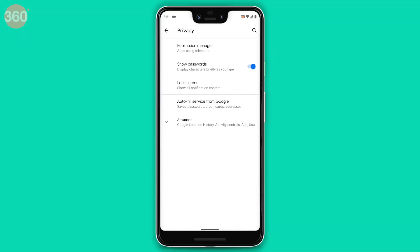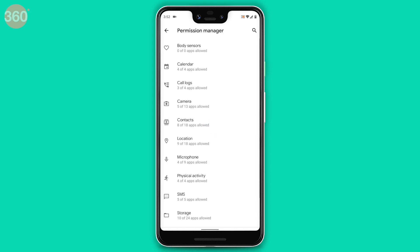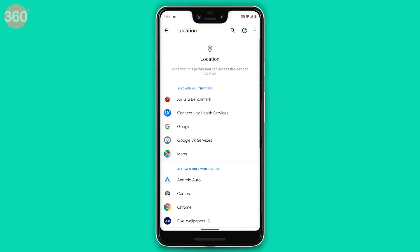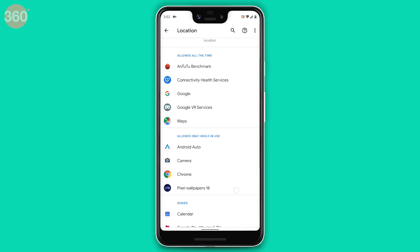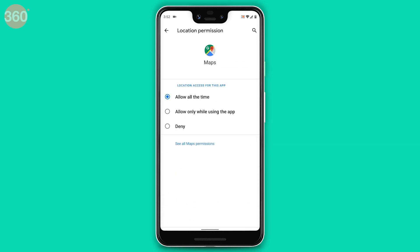Android 10 also adds new privacy-related controls, especially for location. You now have a more granular option — you can grant location access to an app all the time, never, or only when you're using the app.